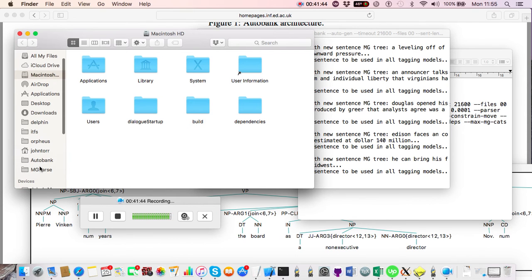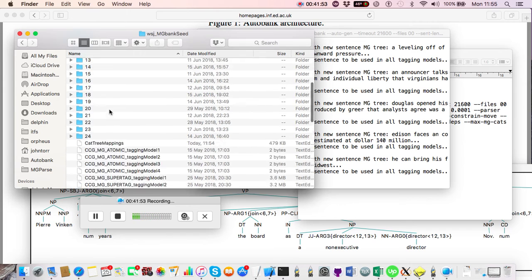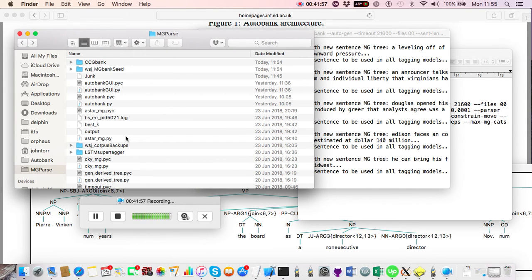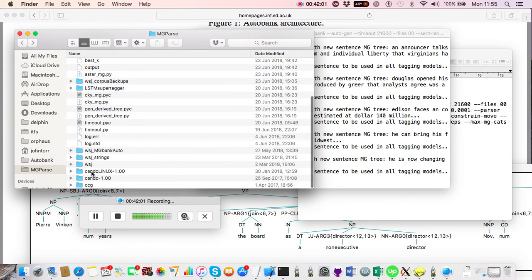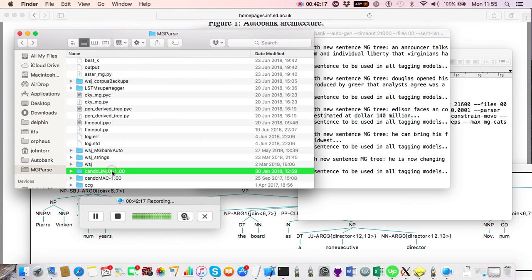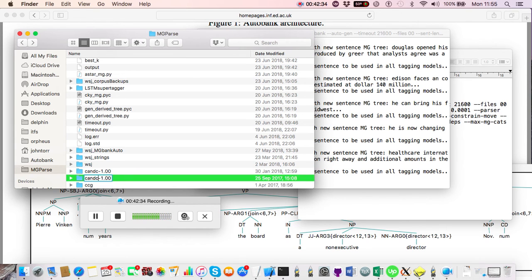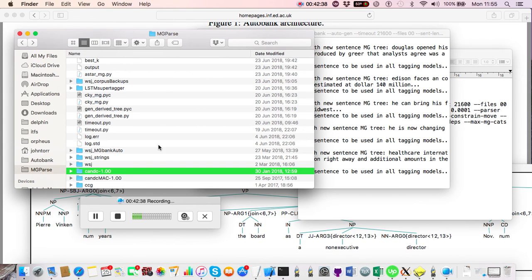You can also run the automatic generator on a Linux machine — only the GUI requires a Mac. When copying files to a Linux server, go into mgpars and find the 'candc' folder. There are two versions: a Linux one and a Mac one. Before copying to university servers, rename the Mac version and rename the Linux version by removing the 'linux' prefix. Remember to reverse this when running on your Mac again, or the system will crash.